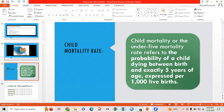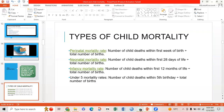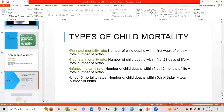Child mortality, or under-5 mortality rate, refers to the probability of a child dying between birth and exactly 5 years of age, expressed per 1000 live births. The types include: perinatal mortality rate — child deaths within the first week of birth divided by total births; neonatal mortality rate — deaths within the first 28 days of life; infancy mortality rate — deaths within the first 12 months; and under-5 mortality rate — deaths before the fifth birthday, divided by total births.